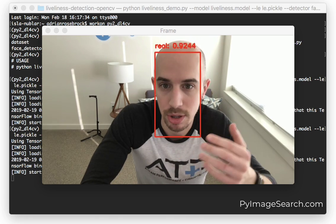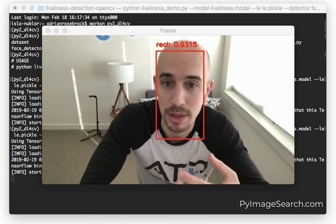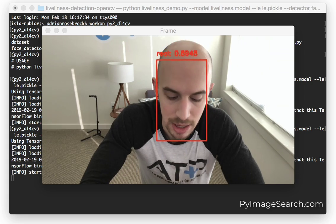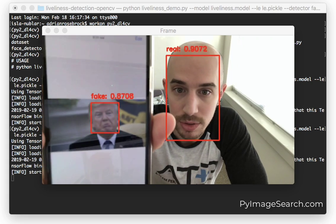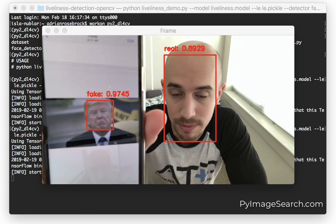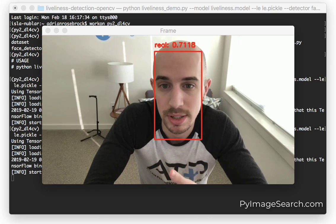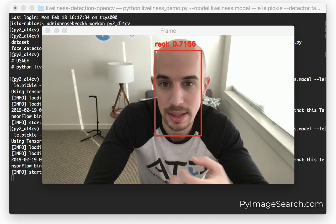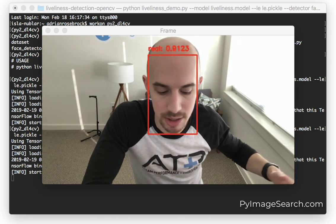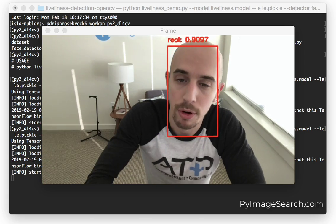And here's an example. You can see my face is not only being detected, but it's being marked as a real legitimate face. And if I hold up my iPhone up here, you'll see we have a fake face — and that's because Donald Trump isn't physically standing right here next to me. It's just a photo right here on my phone.